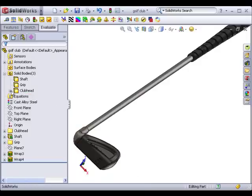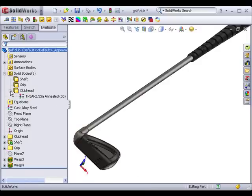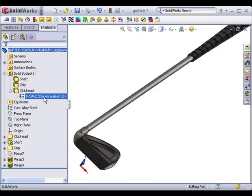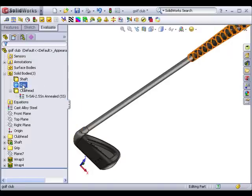Notice a plus sign has appeared next to the clubhead body. When I expand the body, you can see the new material listed beneath it. I'll add a rubber material to the grip body.